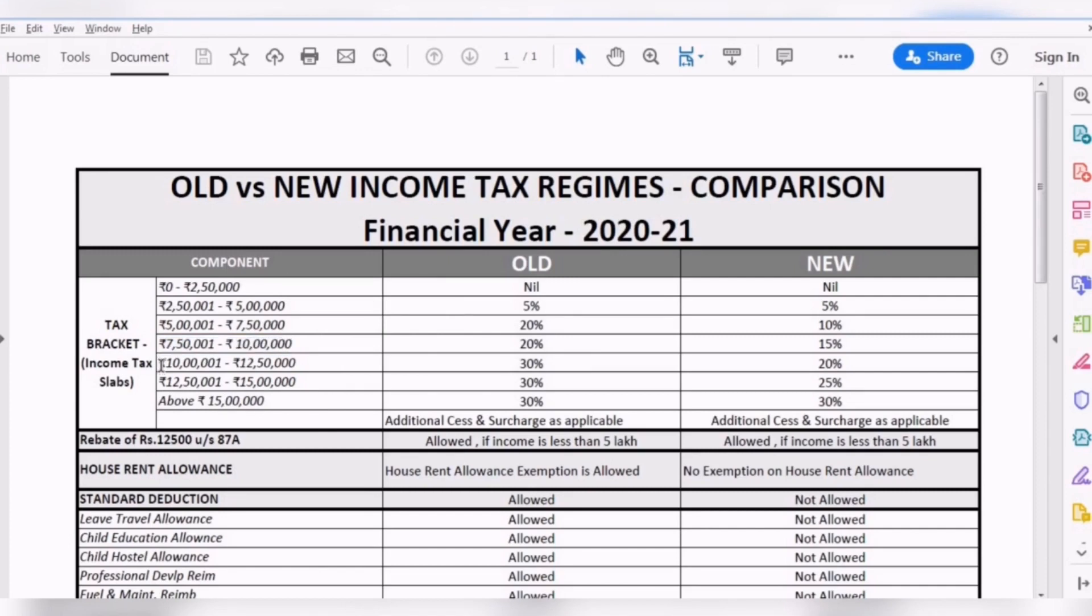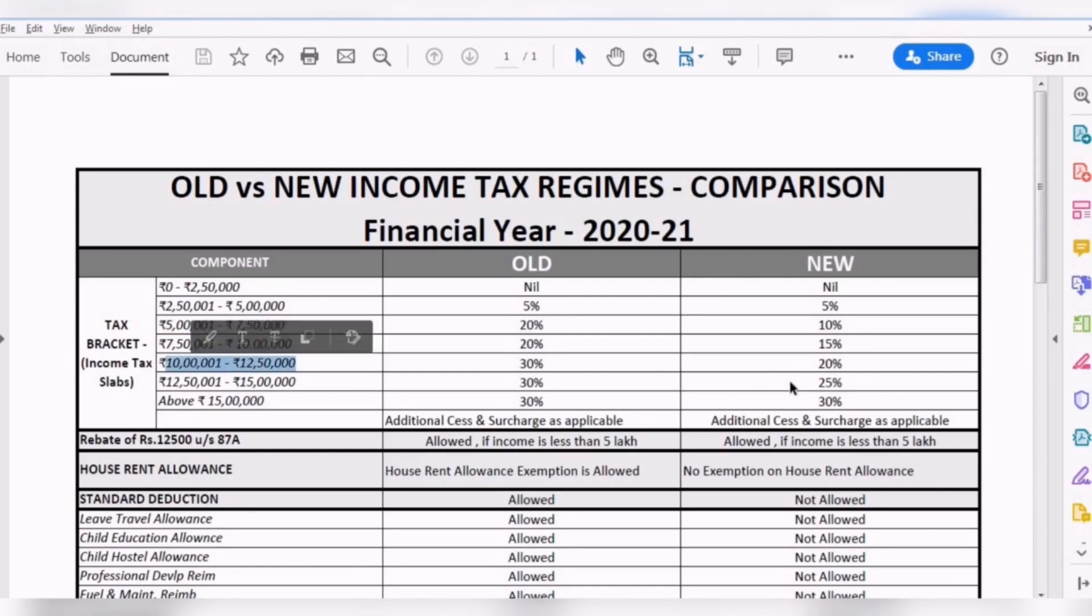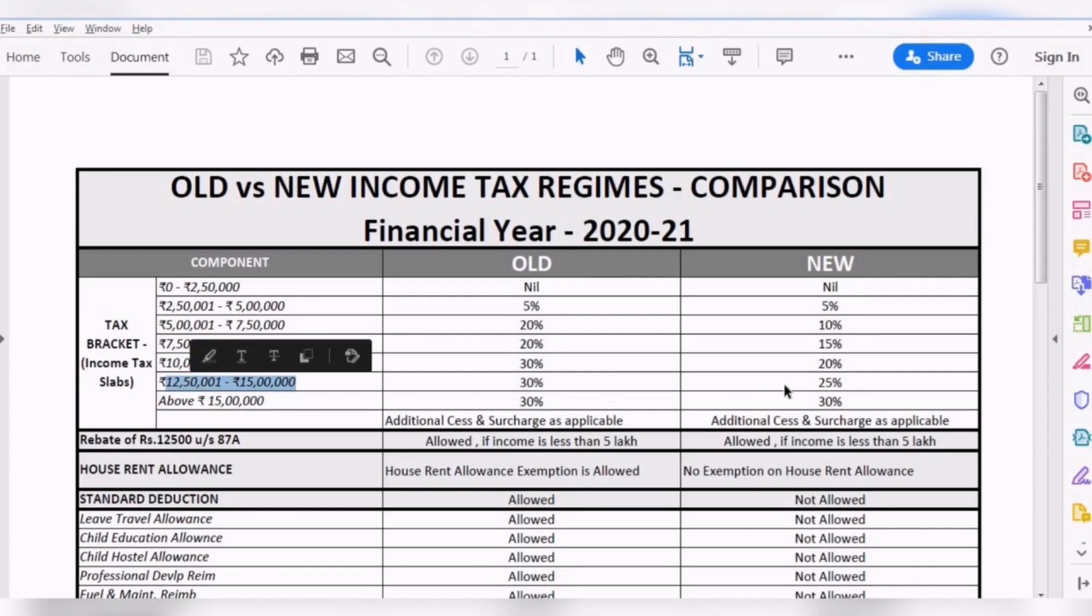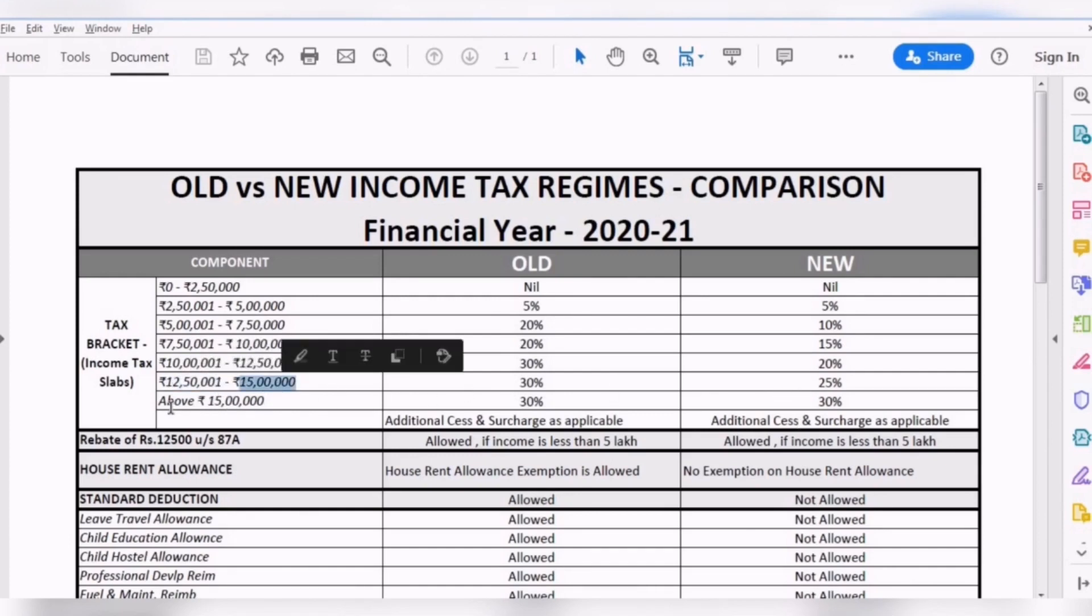Earlier, 10 lakh plus slab where you paid 30% has been broken into 3 parts with rates of 20% for 10 lakh to 12.5 lakh, 25% for 12.5 lakh to 15 lakh, and 30% for 15 lakh and above.